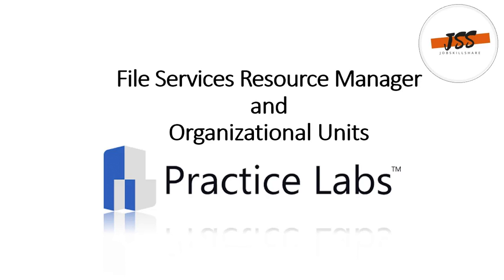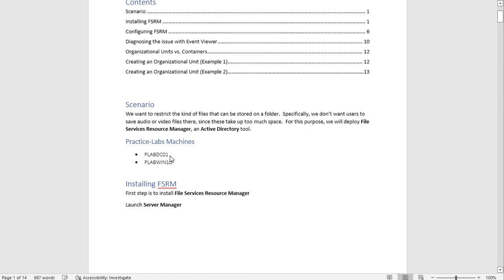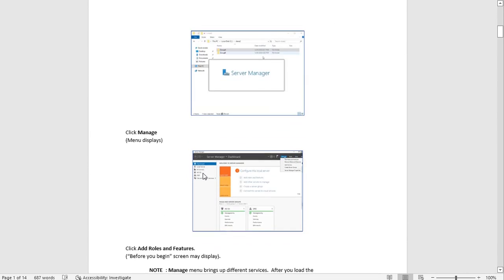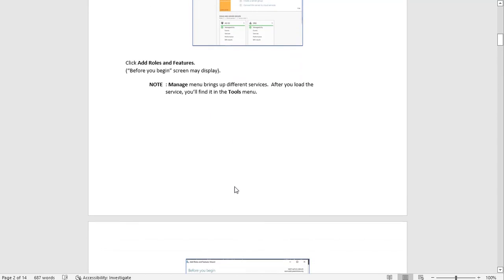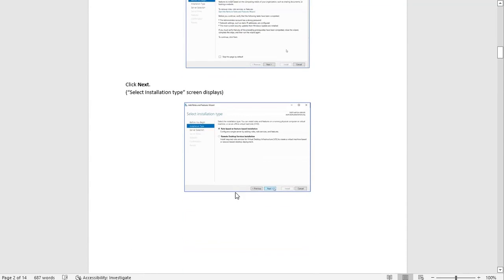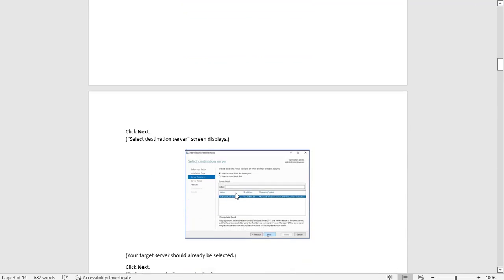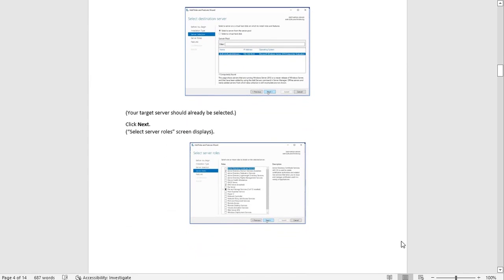Before we move to the practice lab, let's give you a quick review of the doc we are following right now. Here you can see the File Services Resource Manager and Organizational Unit doc, with an index, a scenario, the machines you'll need, and screenshots with steps mentioned for your help. If you miss anything, you can go back to the doc and follow each step — it's a good roadmap to easily follow.